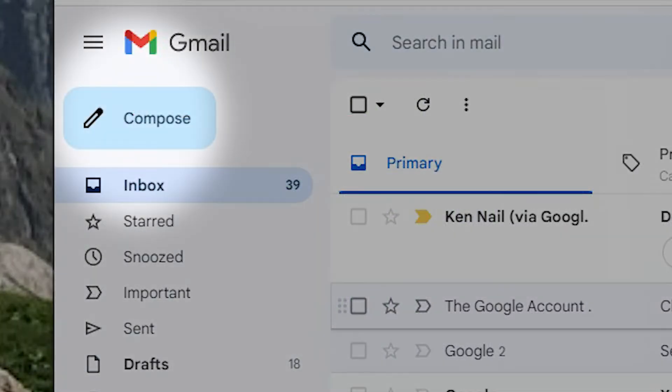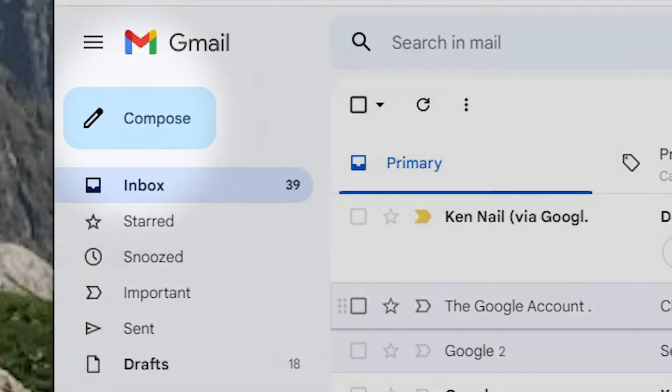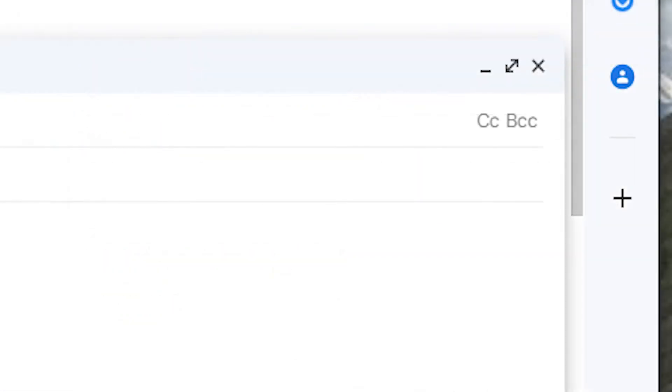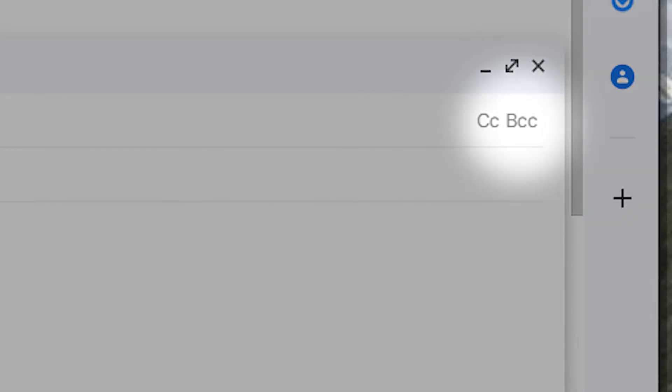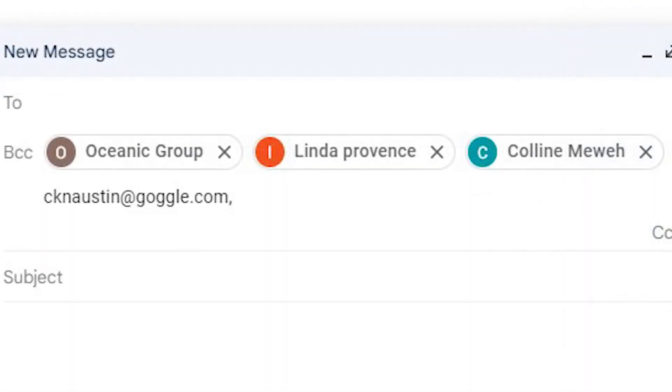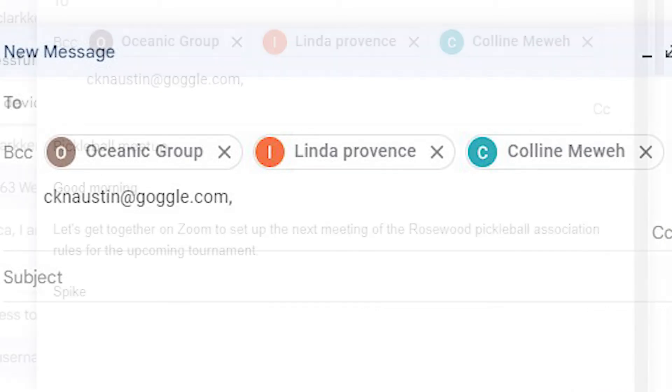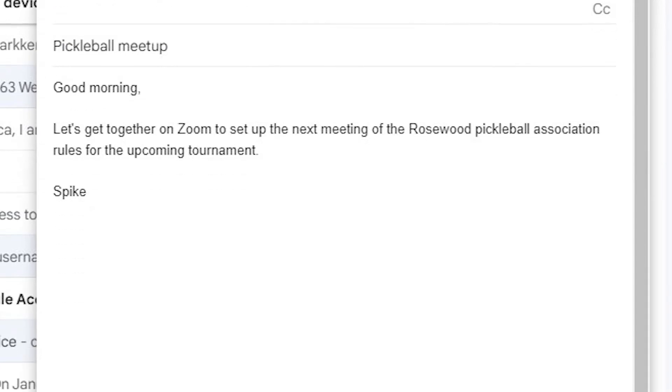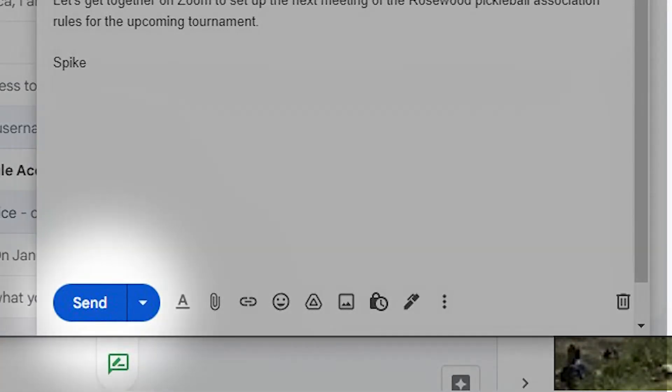Click Compose in Gmail, then type undisclosed recipients and your email address in angle brackets. Click BCC in the right of the message window. This will open a BCC field. Add in the recipients you wish. Fill in the subject and body, then press send. You're done.